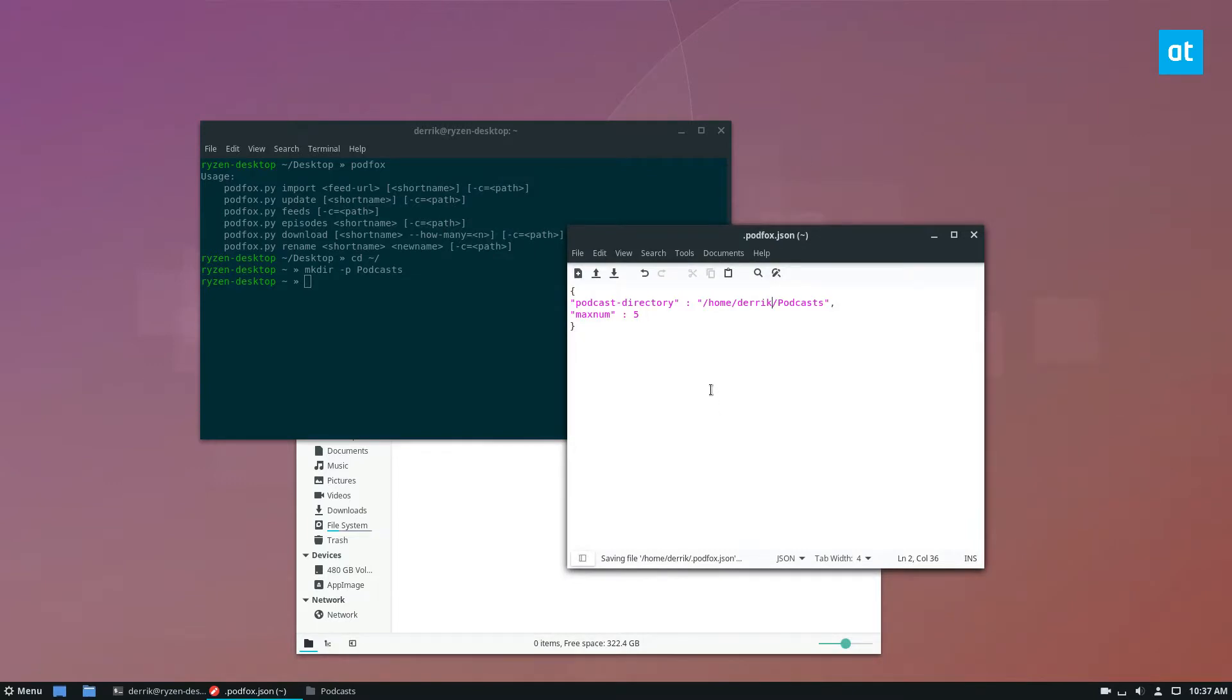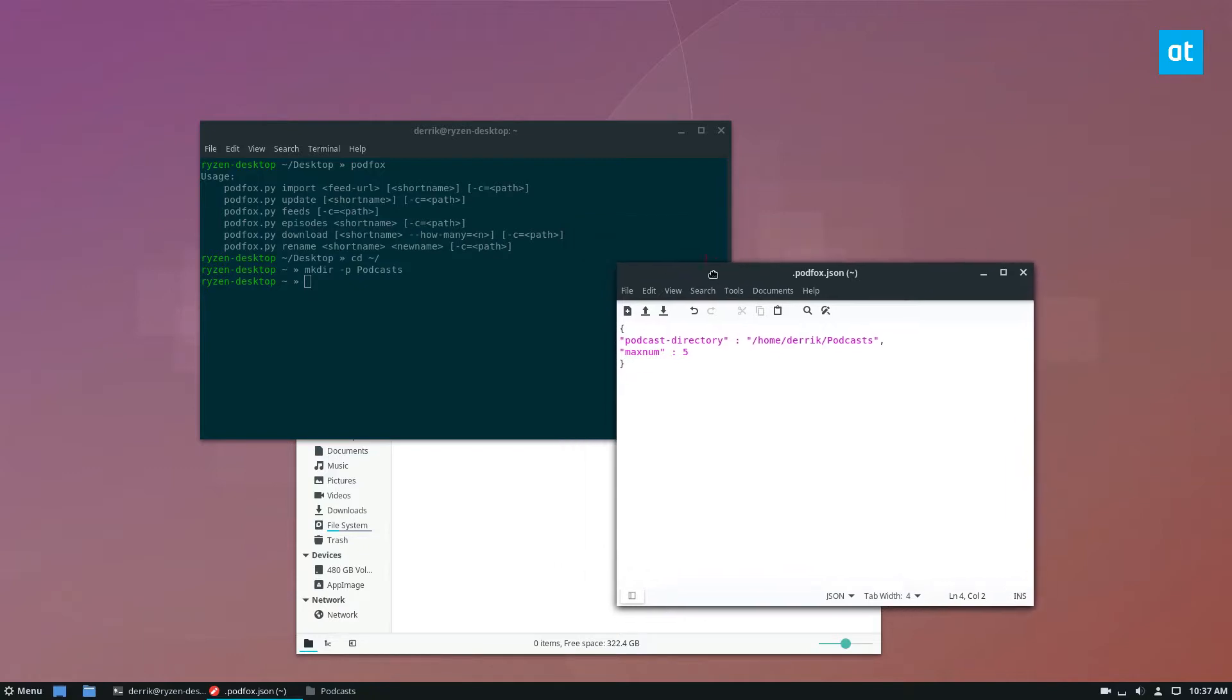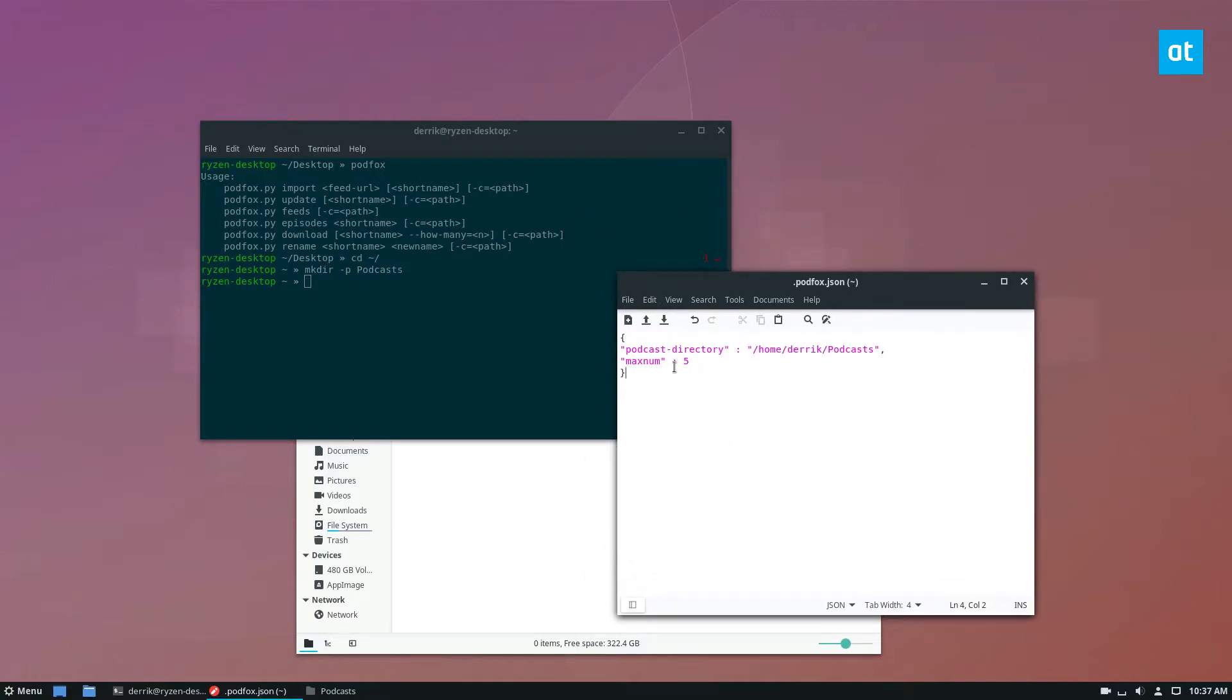Now this is going to tell the app that this is where everything should be. The max number of podcasts to show up per feed is five, and it should download everything there.